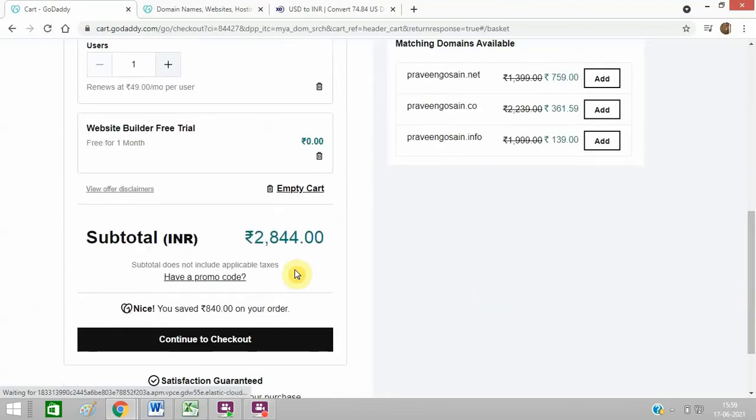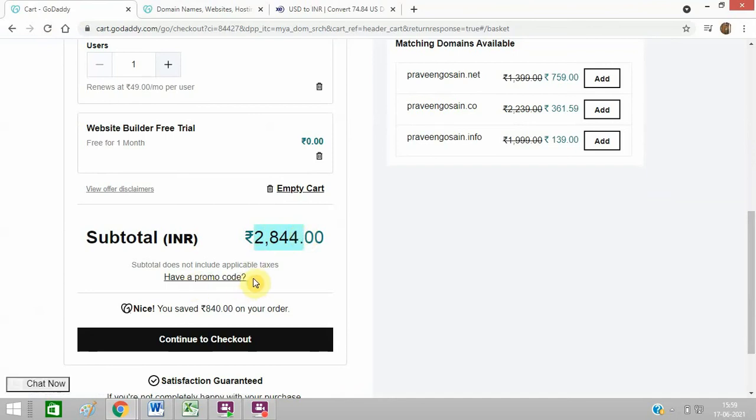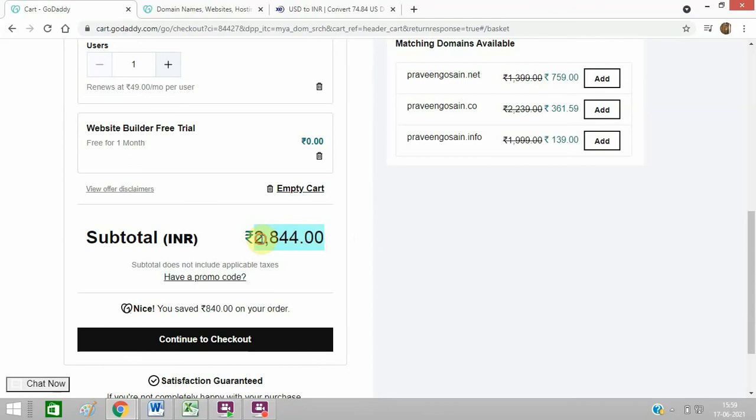Scroll down - you can see 2800 rupees only. And if you have any promo code, you can search for promo codes online, it will further decrease. The same thing which I was getting at 5500 rupees is now at 2800 rupees only.